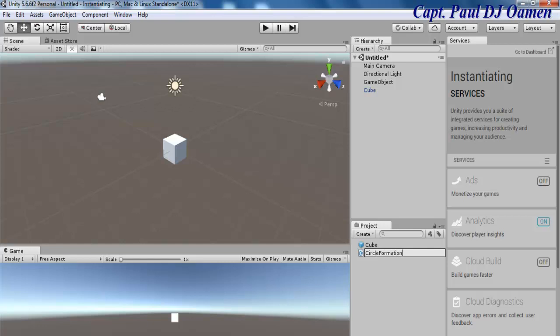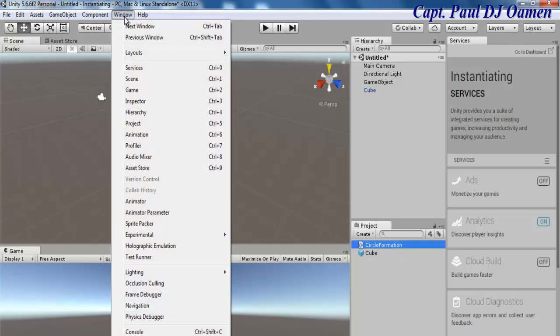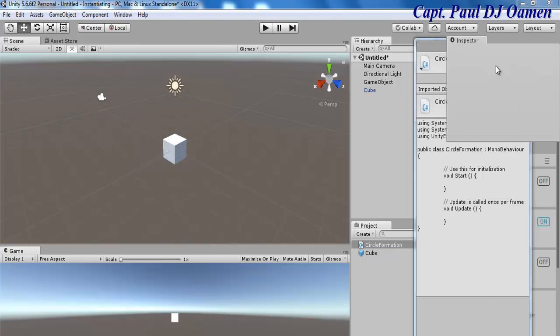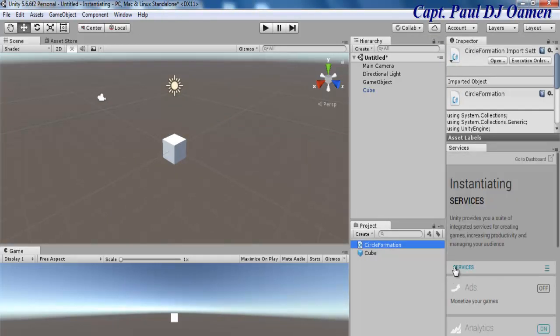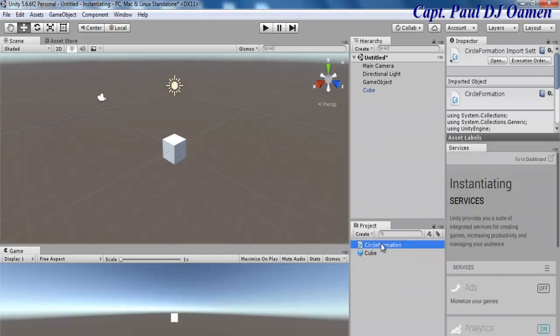Press enter. Now that circle formation is ready, what we now need to do is to open it up. So make sure the script is selected. Unfortunately my inspector is not here, so let's go to window and select the inspector and let's bring the inspector here. Now that the script is selected we can then click on open.